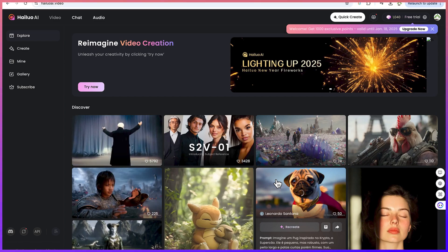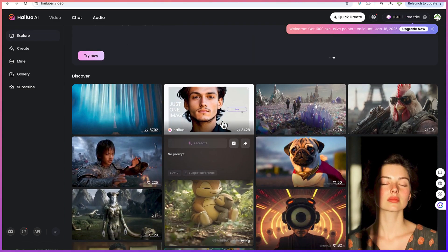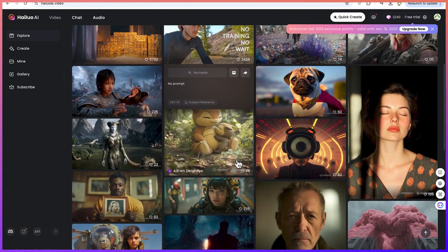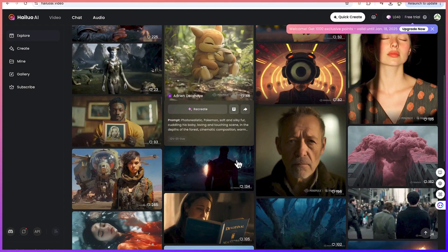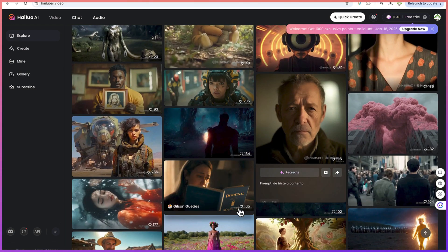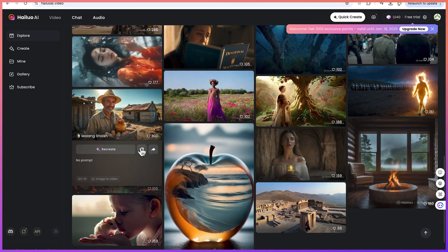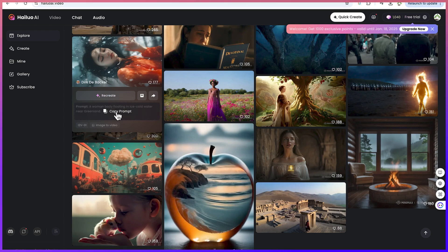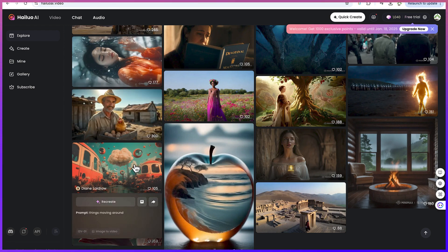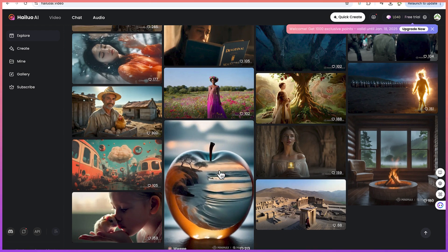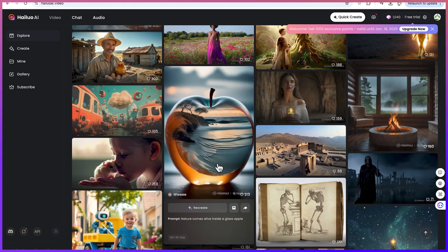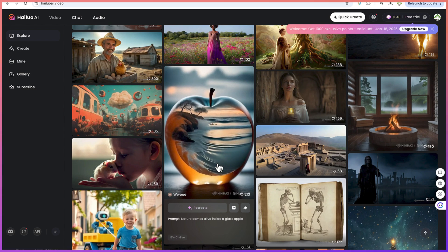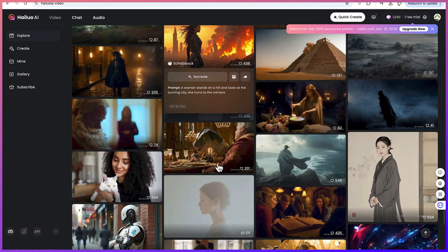You'll be brought to this platform. Of course you can see different creations that were created by people. You can use this as inspiration for what you're going to create. You can check around and see different videos, and when you hover over any of the video you'll be able to see the prompt that generated that video directly. Things moving around, and this is another prompt that generated nature comes alive inside a glass apple.